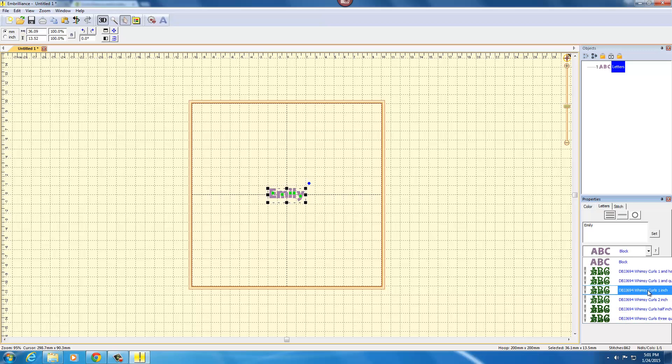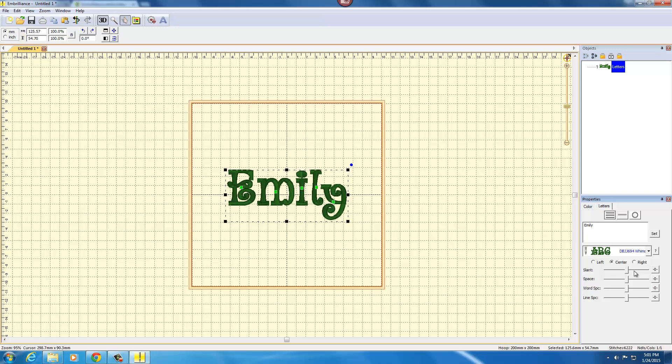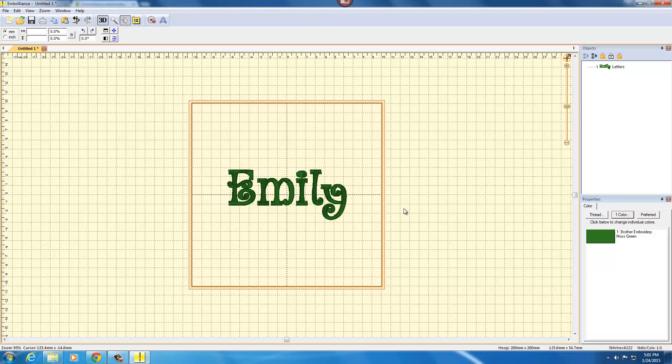So with Whimsy Curls you're just going to choose which size you want and I will choose the one and a half inch size for this and there you go. You have everything in the proper stitching order, everything's on the proper baseline because we have gone in and mapped each font and now you're ready to save your design.